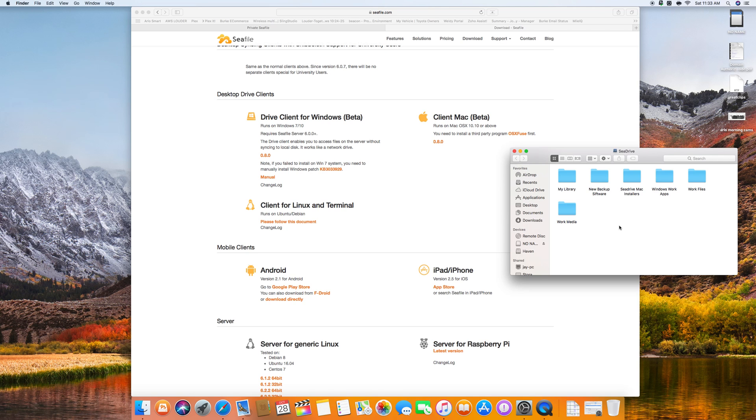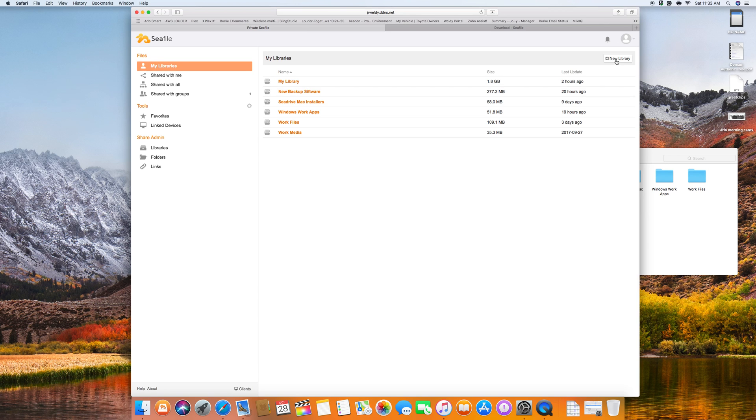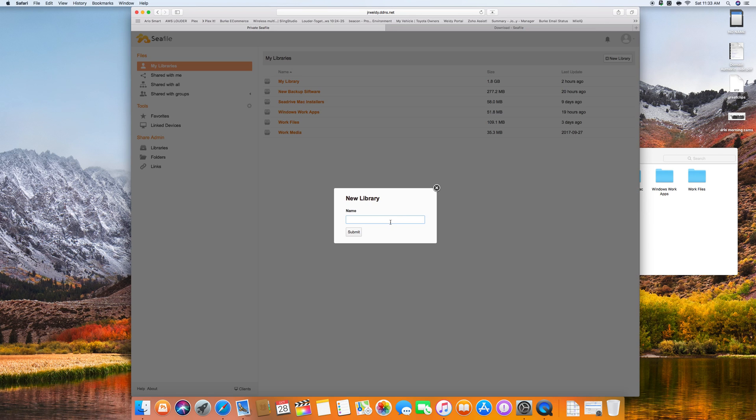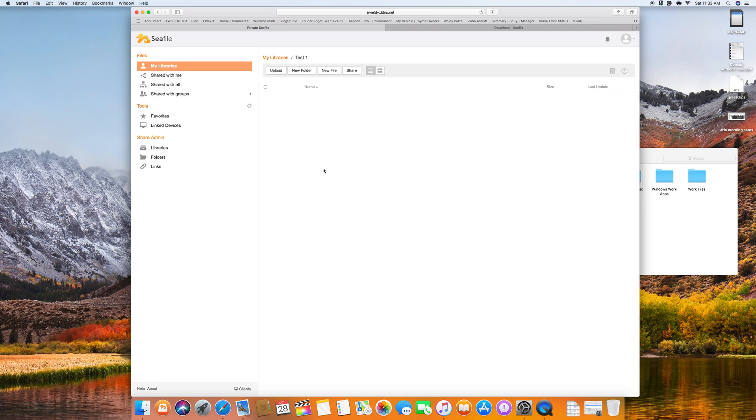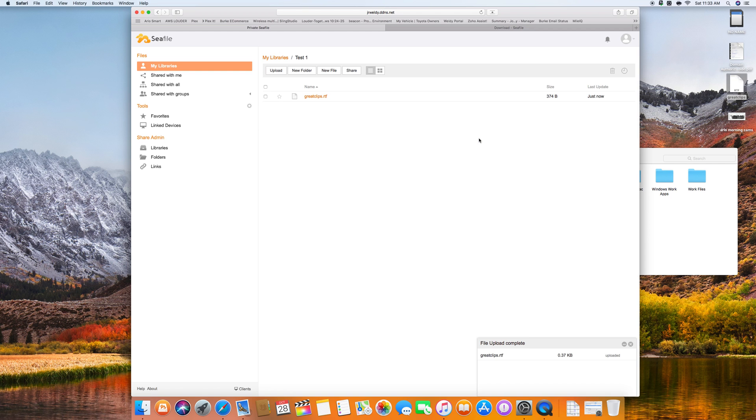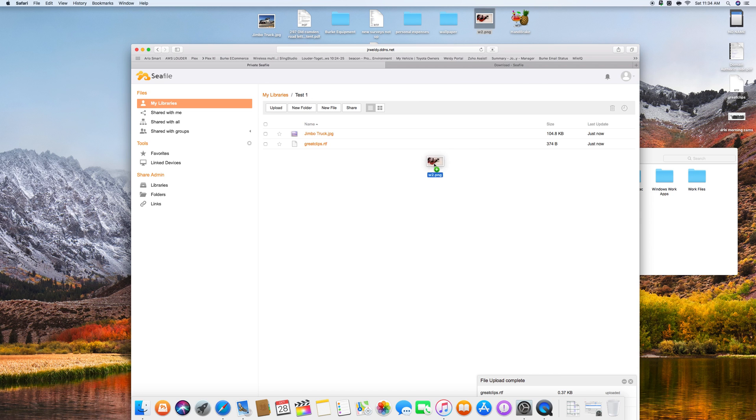The other part of CFile server is server side and it is managed very nicely in a web interface. So if I decide that I want to create a new library, we have a test one library here. And we will go ahead and drag a couple files in, which is drag and drop.